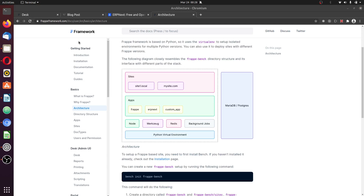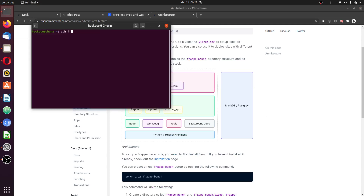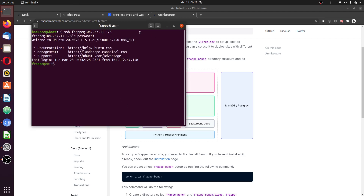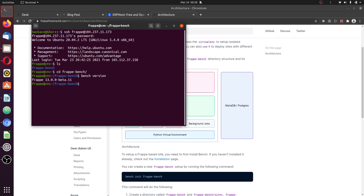First off, login to your VPS. Enter your password to login. I'm going to install this. Run ls to see the bench folder, then resume into the bench folder and do bench version. We have version 13 of Frappe.